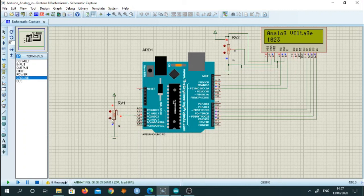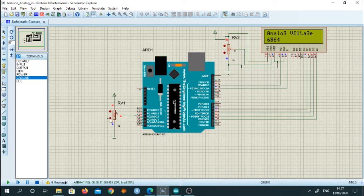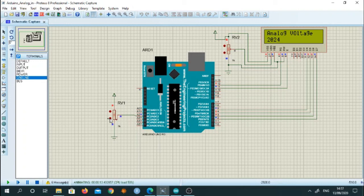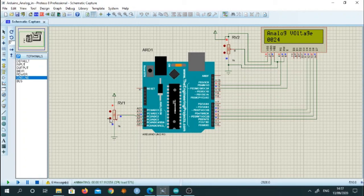And as I reduce the value of this pot, it reduces to zero. So in this way, we can demonstrate that any variation at the analog input can be measured and can be displayed on the output port. So in this way, analog read function is used to read the value.